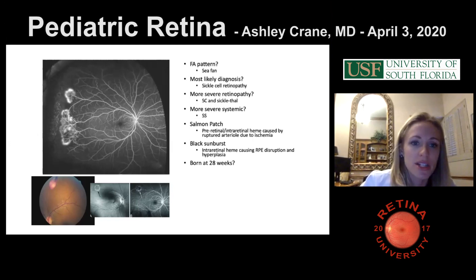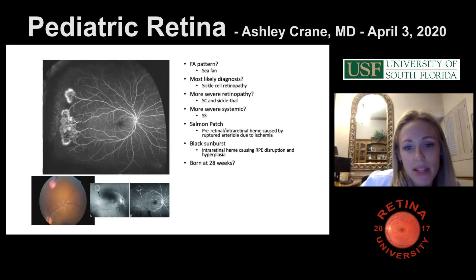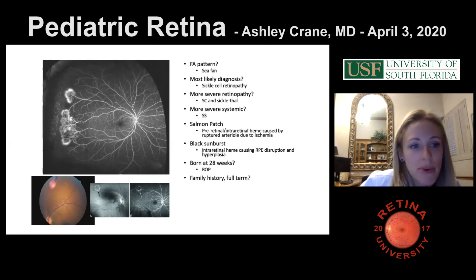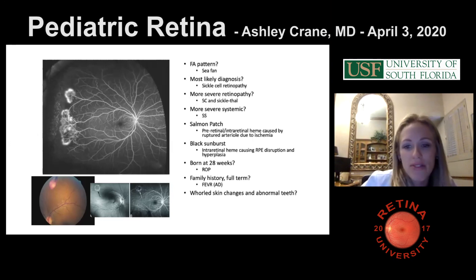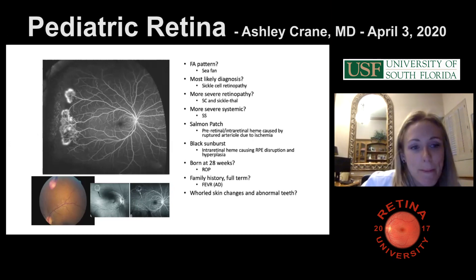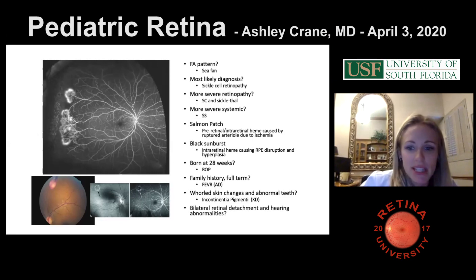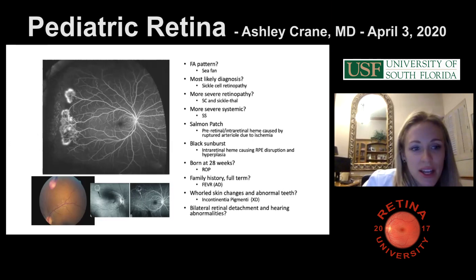If a patient had similar findings but was born at 28 weeks without sickle cell, we'd guess ROP. With a family history and full-term birth without sickle cell, think FEVR. With whirled skin patches and abnormal teeth, think incontinentia pigmenti. With bilateral retinal detachments and hearing abnormalities, think Norrie disease.